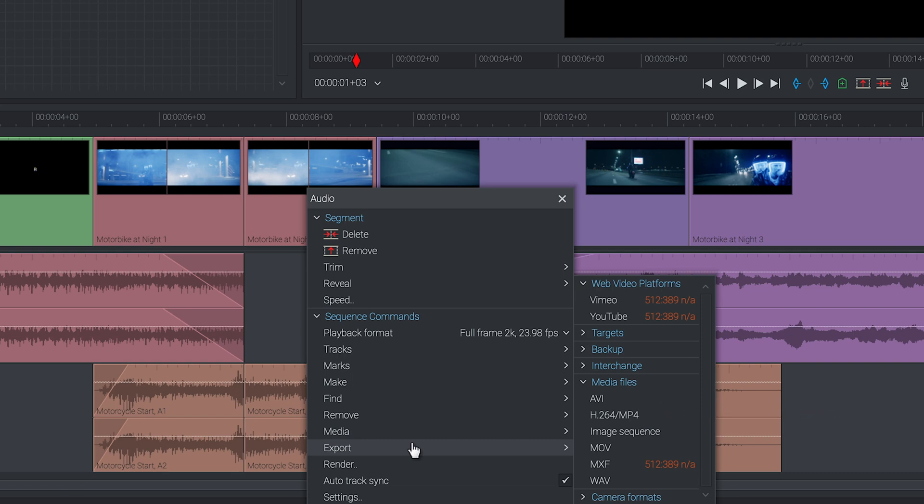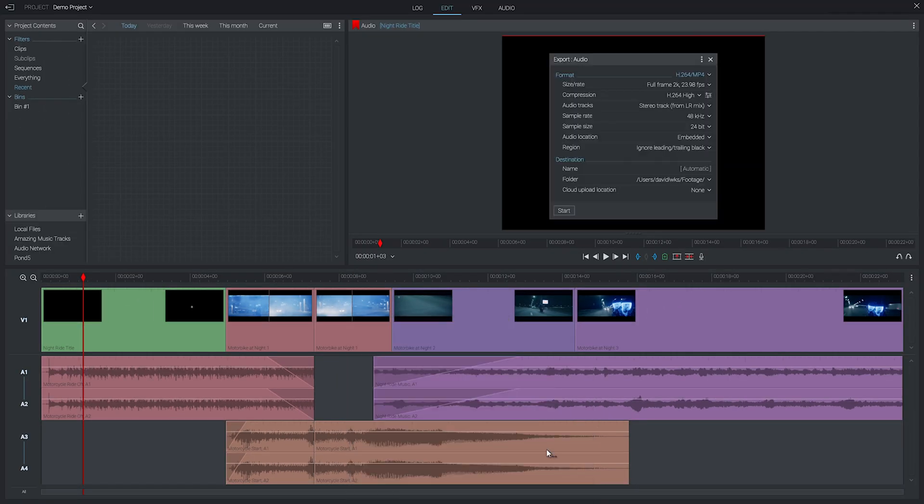I'm using the pro version so I have a few more options available but I'm going to select mp4 anyway as it's probably the most common video format available and will work with just about anything you want to do with your finished video.